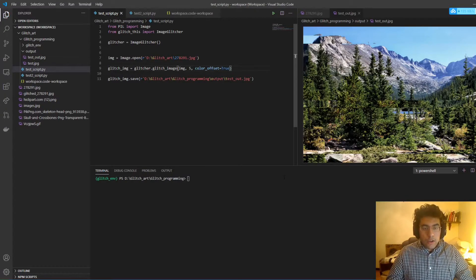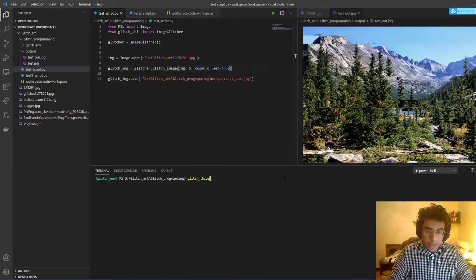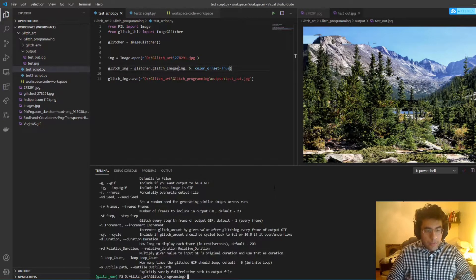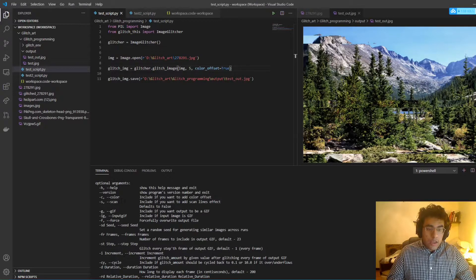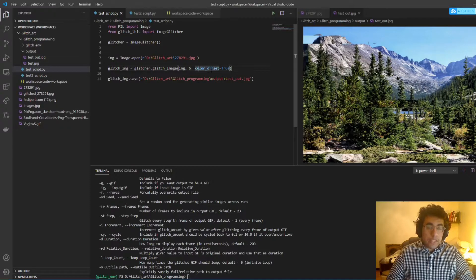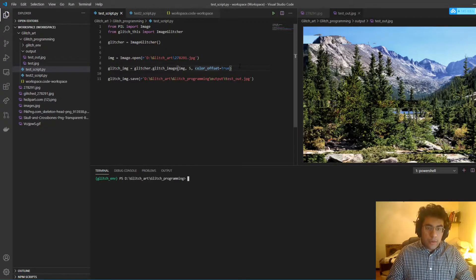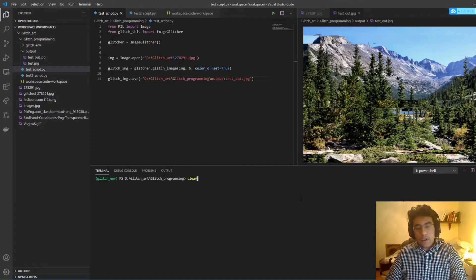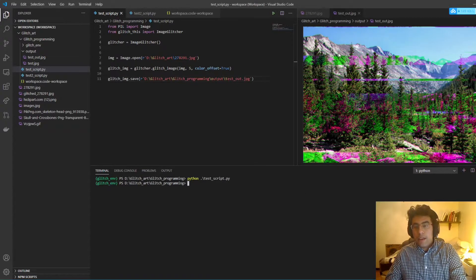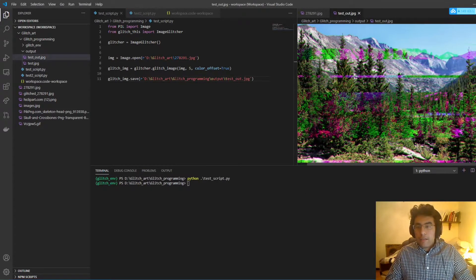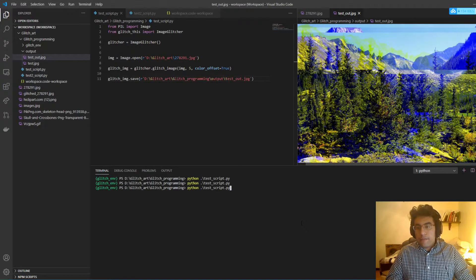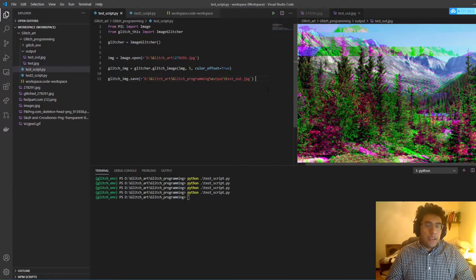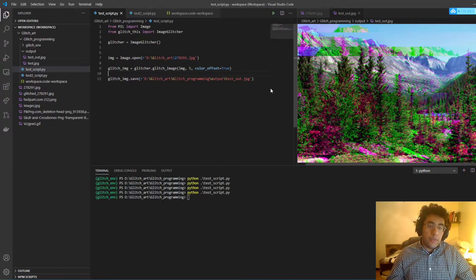One more parameter we can affect is color offset. If we type 'glitch-this -h' for help, we can see there are different parameters for color. In scripting, the input is actually 'color_offset' which we set to True. We can see the effect on the right — the colors are now offset. Running it repeatedly we get various effects with yellow and blue shifts — we're just randomly manipulating the RGB values.